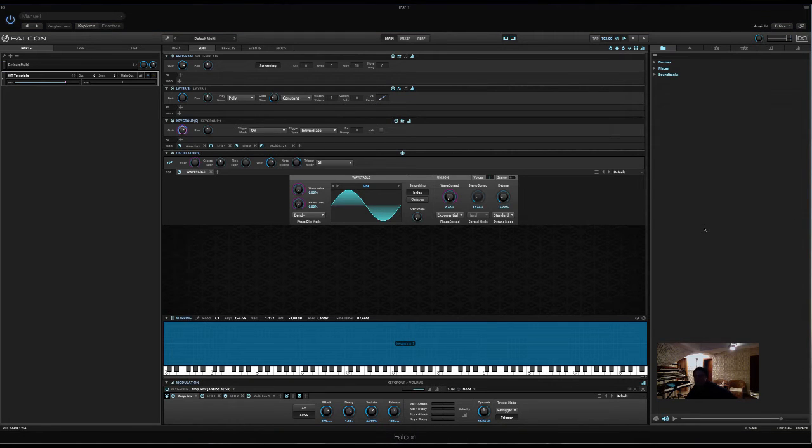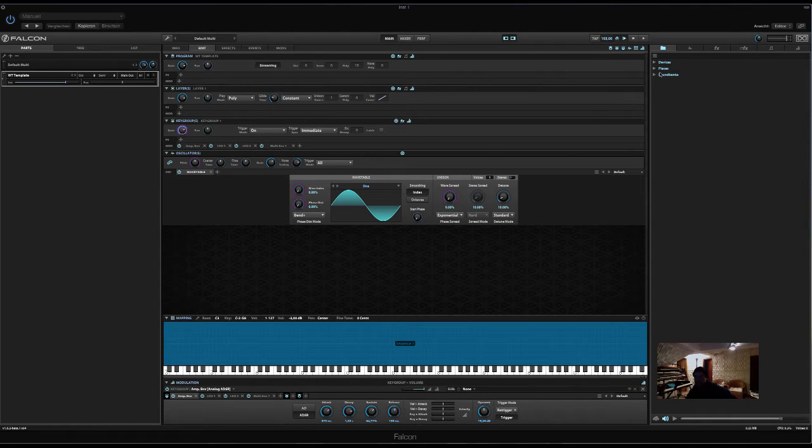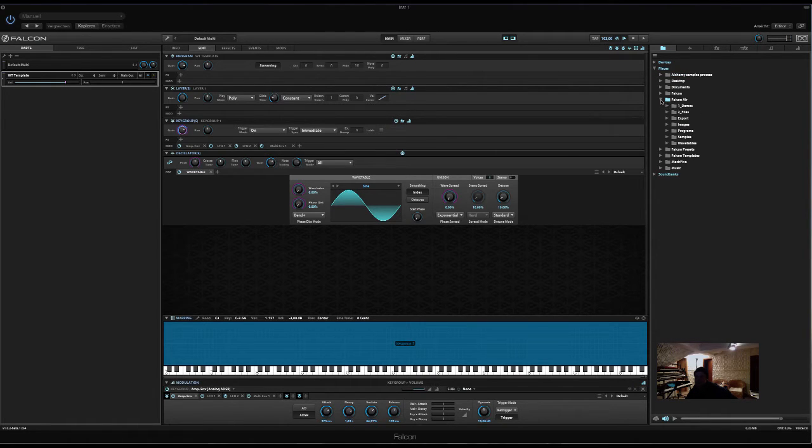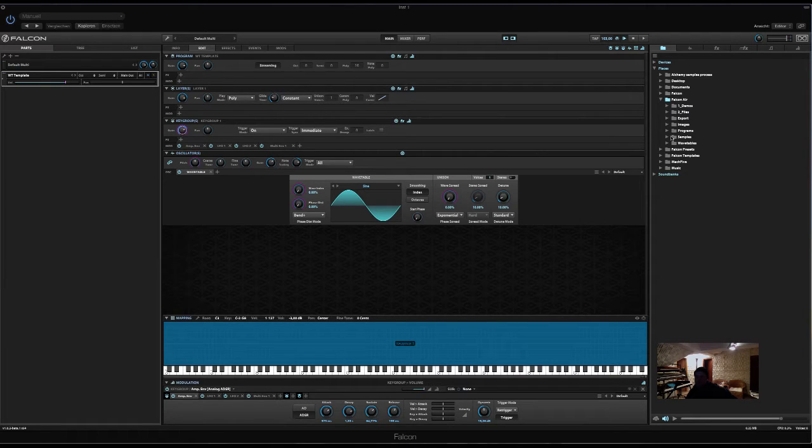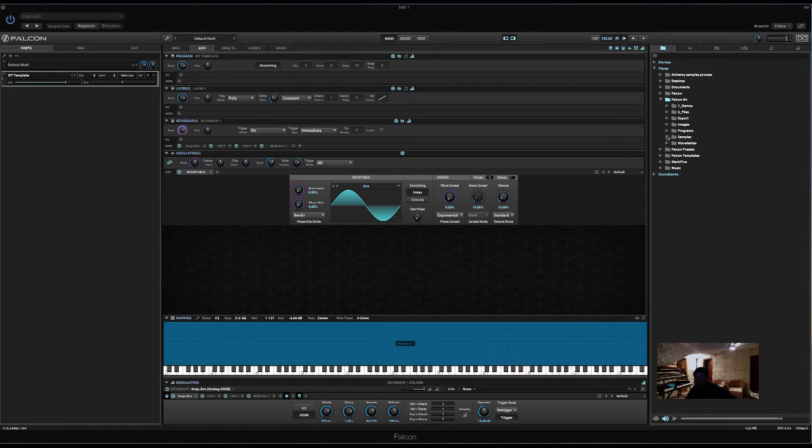Hi there, it's Simon Stockhausen. Let's shed some light today on assigning modulations and macros in Falcon. As this is a very deep and complex topic, let's start with something easy.